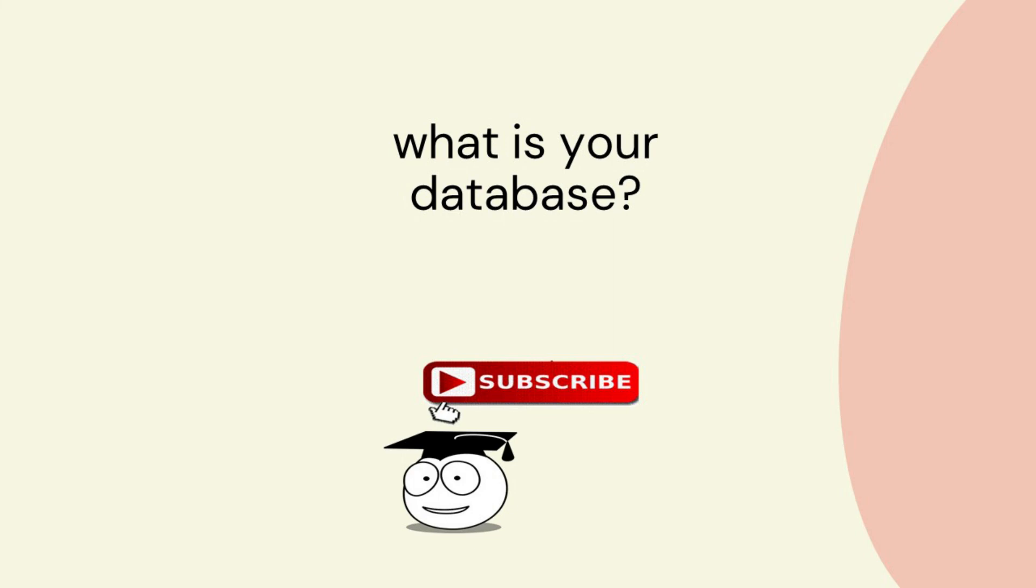If you want to be notified when these videos are released then click that subscribe button and that notification bell and why not click the like button.